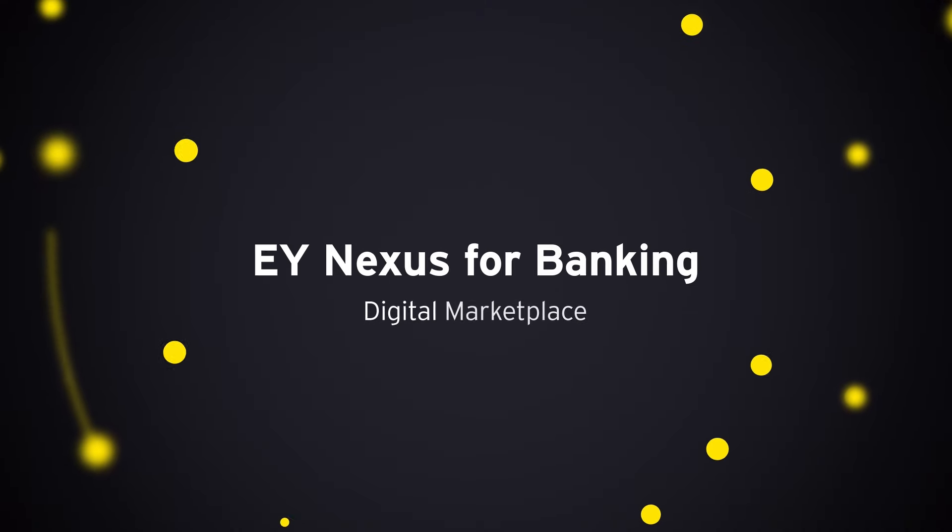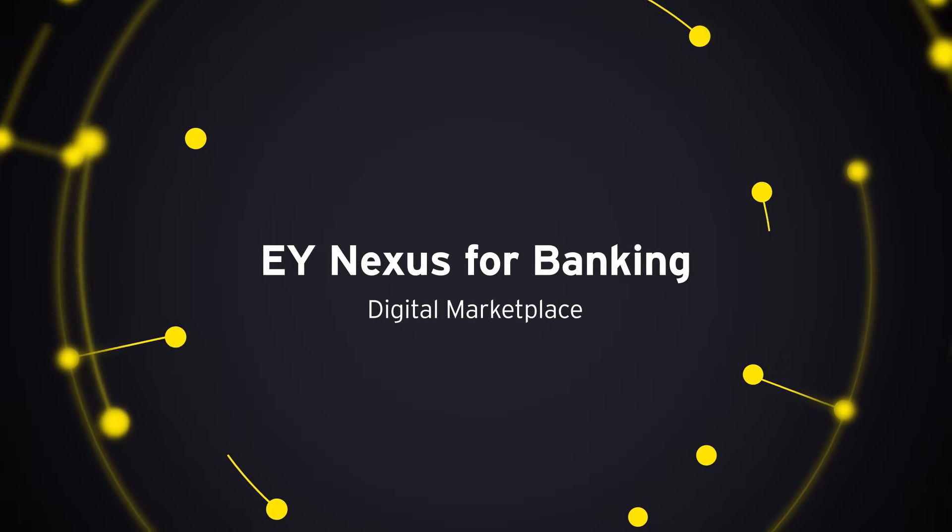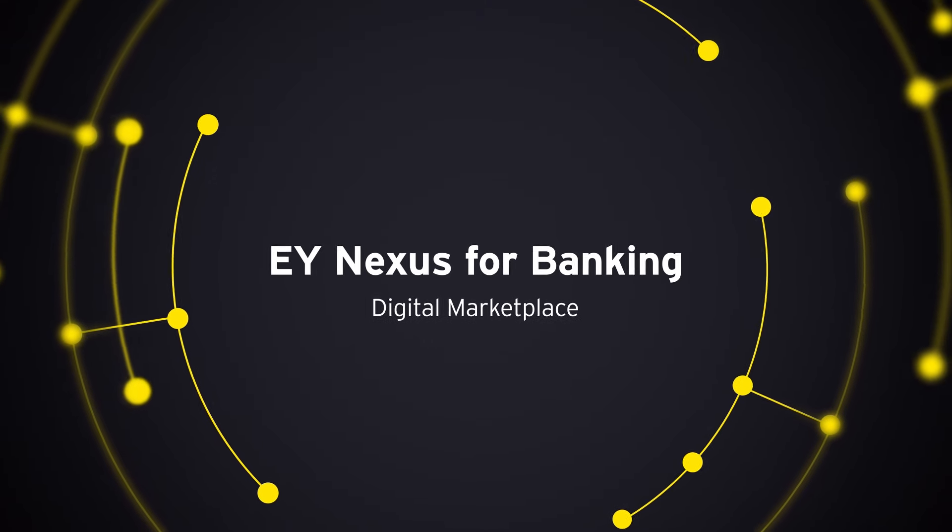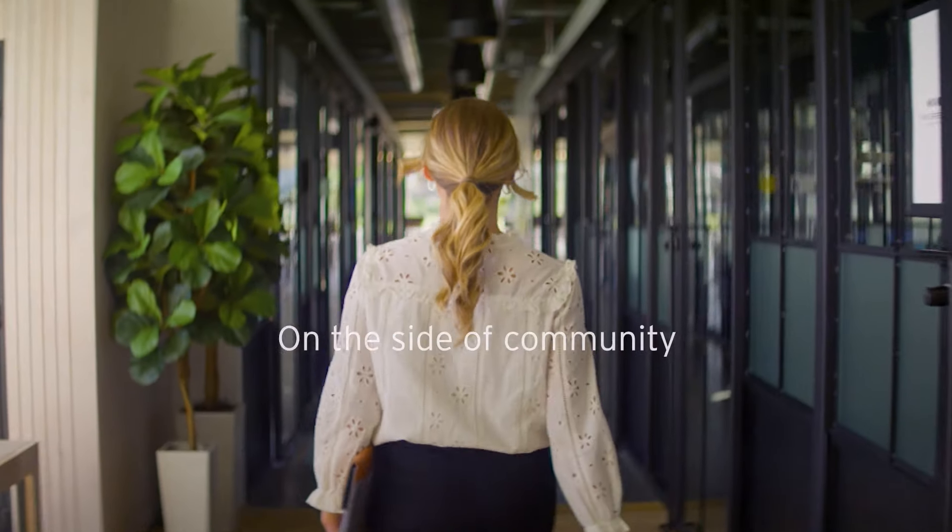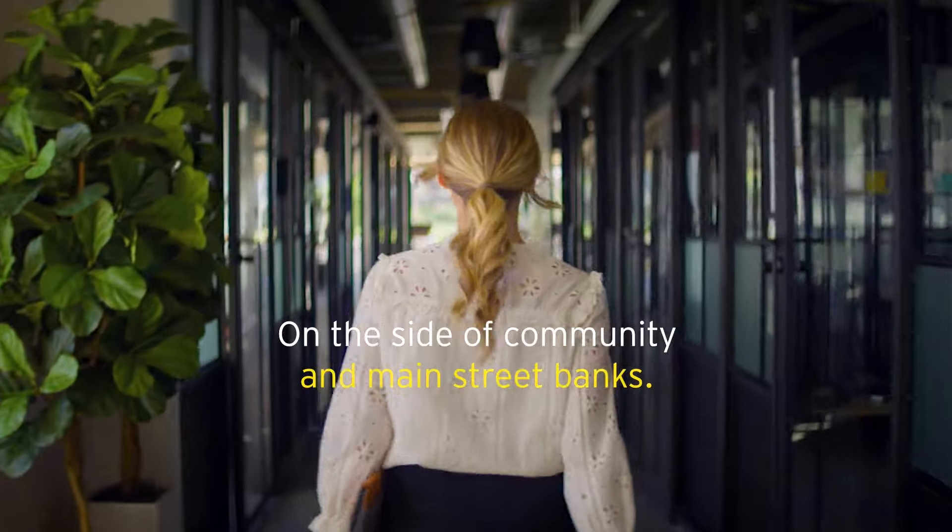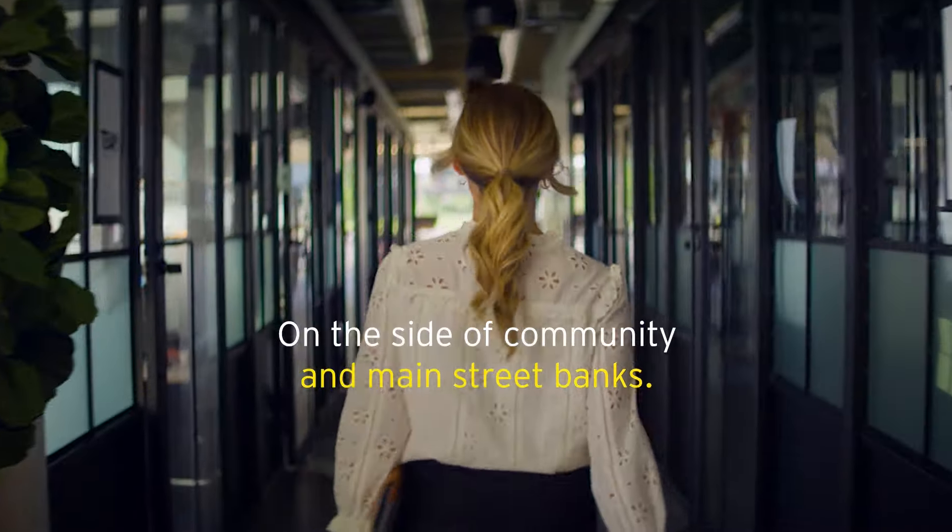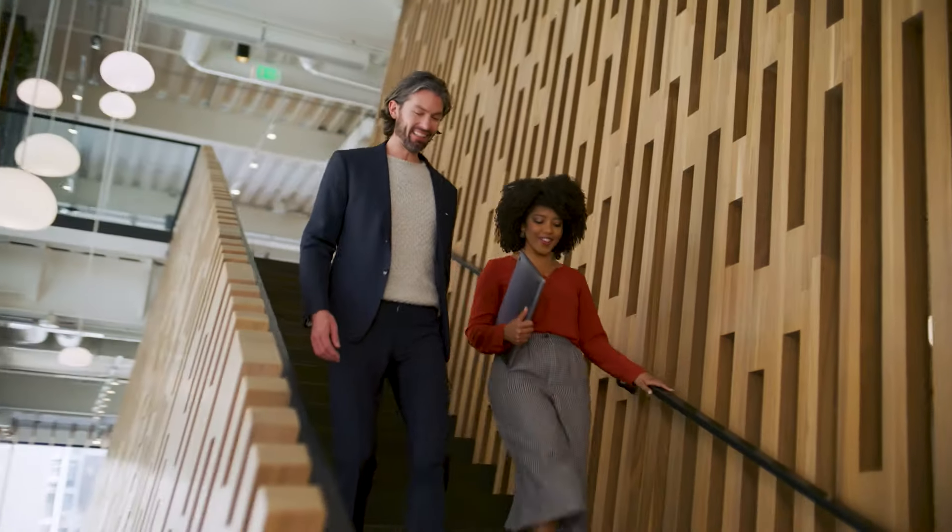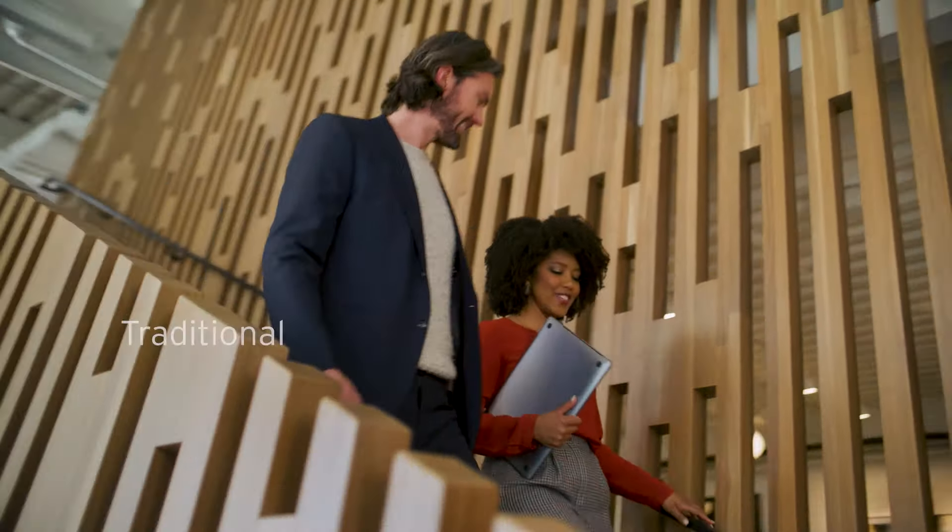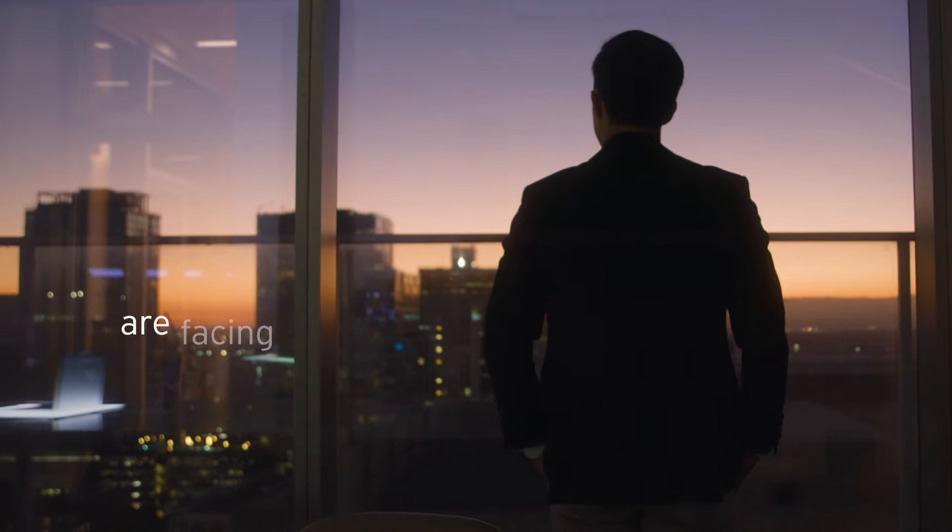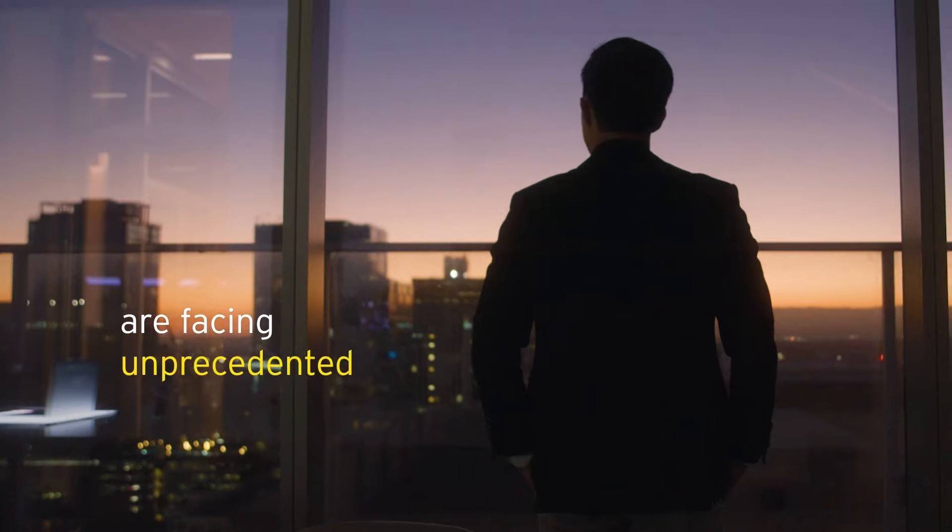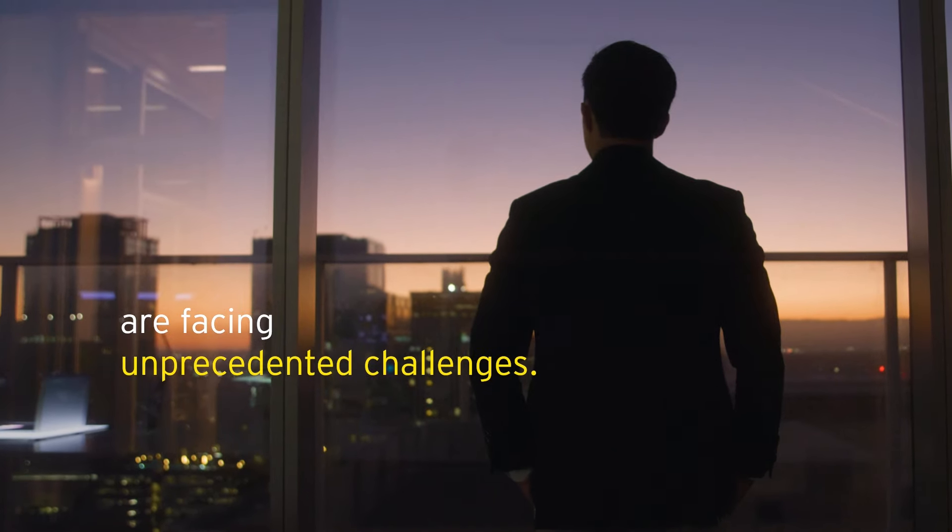Introducing EY Nexus for Banking, Digital Marketplace. We're on the side of Main Street banks, because the reality is that traditional financial institutions are facing unprecedented challenges.